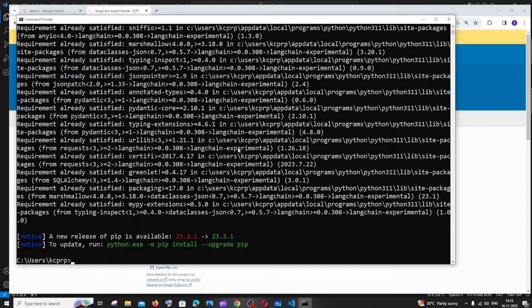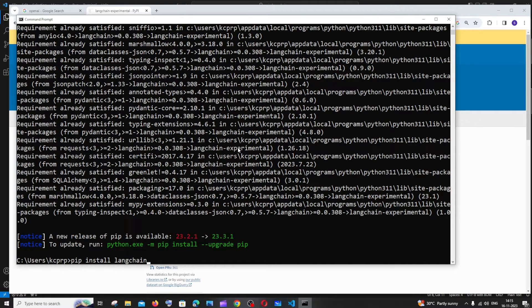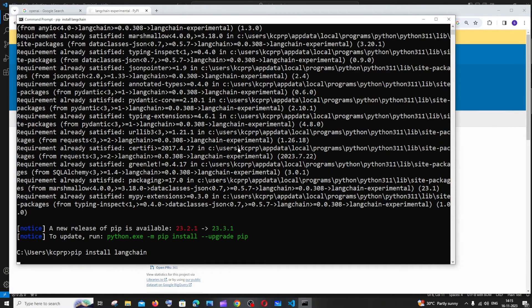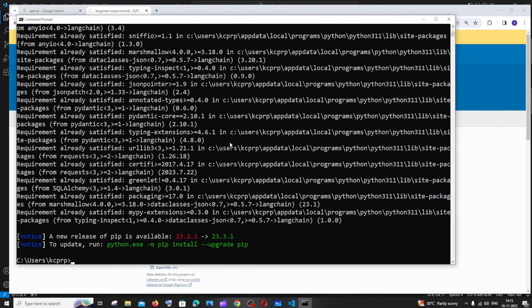So once this is done you can just reuse the exact same code and now install only LangChain. That's it, now we are good.